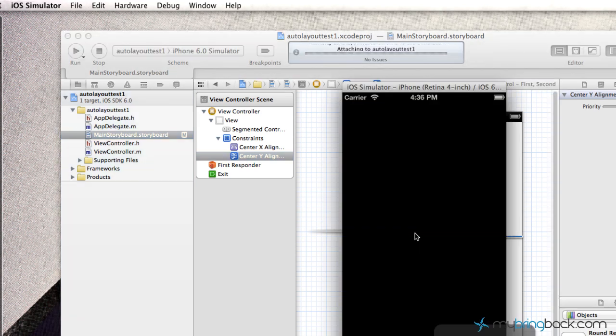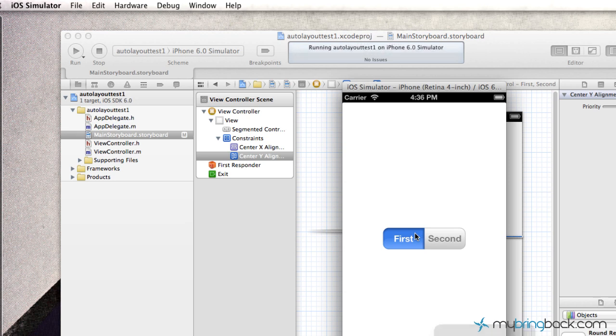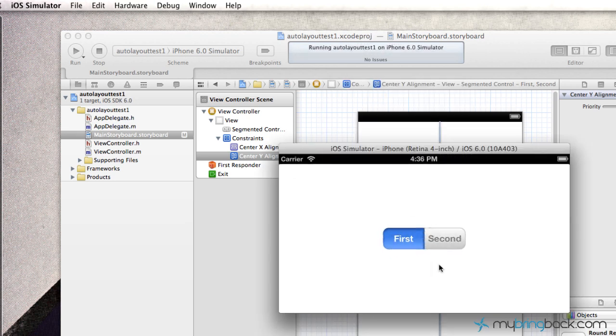So I'm going to go ahead and run that, make sure that's exactly what I'm looking for. So it looks centered there in the 4-inch display. As we flip to the landscape view, it's centered both horizontally and vertically.